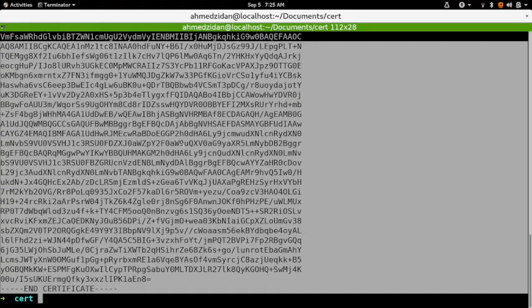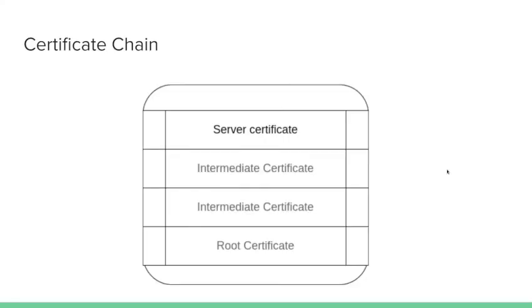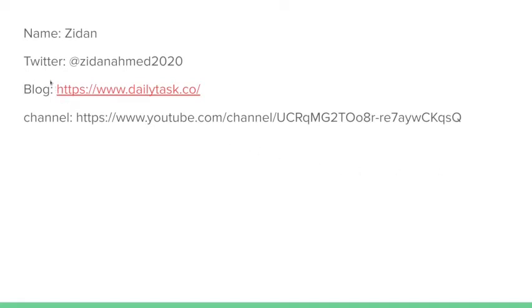Now we can easily install it from anywhere — from AWS Certificate Manager, GCP Certificate Manager, or we can even put it in our Nginx or Apache — and everything will be compatible with all clients. Hope that helps. You can also find me on Twitter, my blog, and this channel. I upload videos every Monday. Thank you, see you next time.